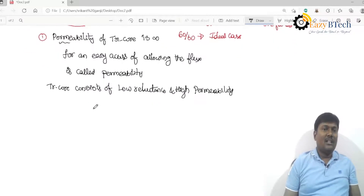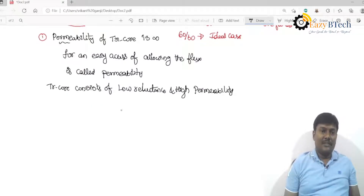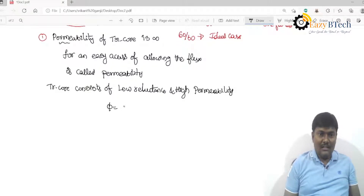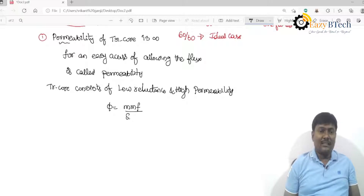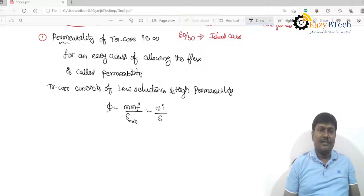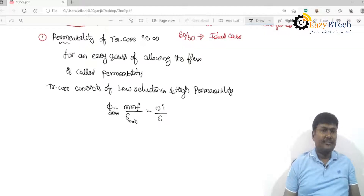Reluctance in a magnetic field is just like resistance in an electric field. Flux is equal to MMF divided by reluctance, where reluctance is represented with the letter S. MMF is the number of turns multiplied by current, divided by reluctance. If the reluctance is minimum, the flux distribution is maximum.